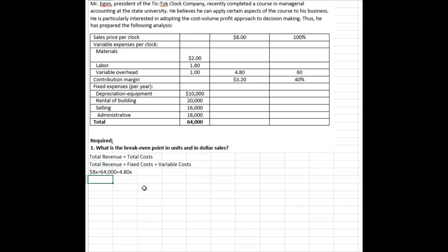So all we have to do now is solve for X. You subtract the 4.8X from both sides of the equation, and you have 3.20X equals 64,000. So X, which is the number of units sold to break even,